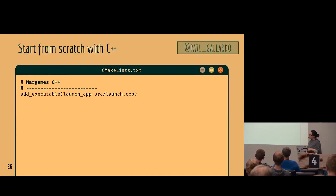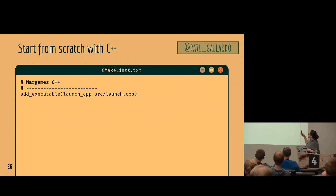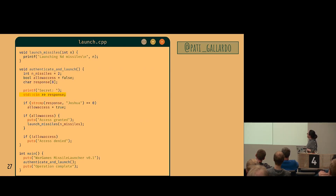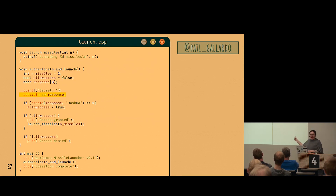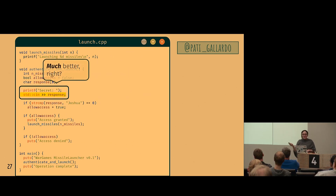Patricia says in her training: prefer C++ to C. So let's make it C++, because it must be better, right? We take away all of the weirdness — all the things we turned off — bring it back to normal, rename the file with a .cpp extension, and change the one relevant line. Now it's C++.